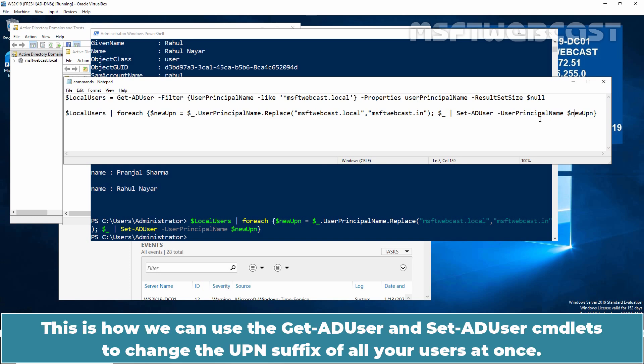This is how we can use the get-ad user and set-ad user cmdlets to change the UPN suffix for all your users at once.